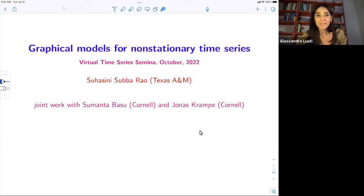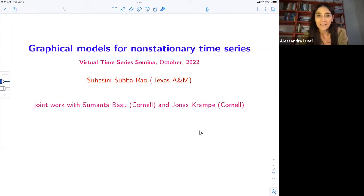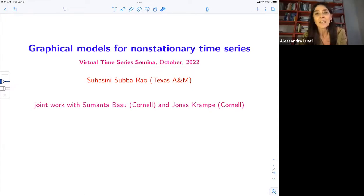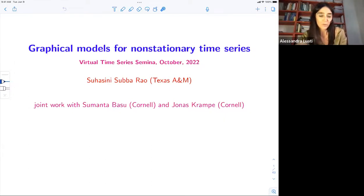Welcome everybody to this virtual time series seminar. I'm very pleased to introduce Suasini Subarau from Texas A&M, and I thank her for accepting our invitation. Let me also thank Sumanta Basu and Jonas Krampe from Cornell University, who are here as guest panelists. As usual, we ask you to keep substantial questions to the end of the talk, but feel free to write in the chat or unmute and ask clarification questions during the talk.